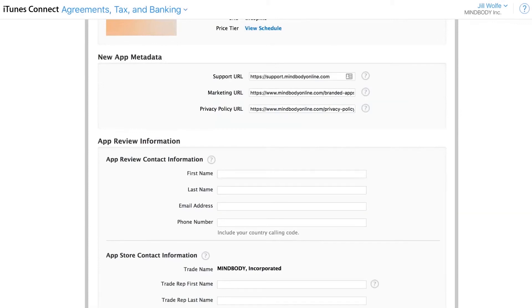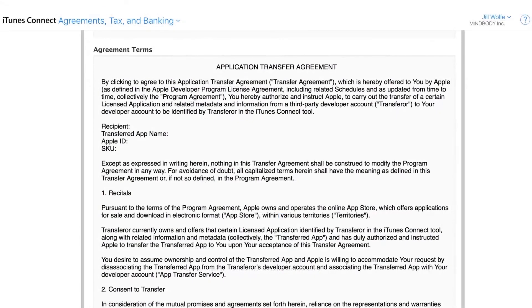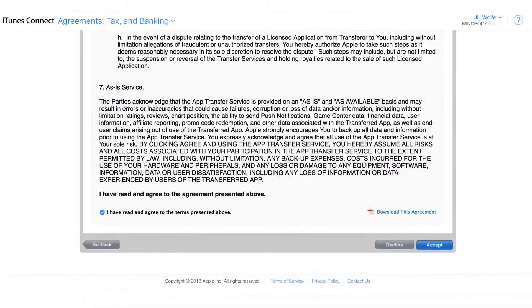If you're an existing branded mobile app subscriber, that is, your app has already launched and been delivered to customers, then you'll need to complete an app transfer request. This is the final step that moves your app from MindBody's developer account to your newly created Apple account.